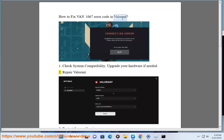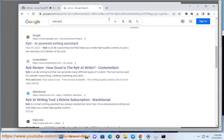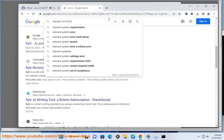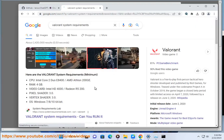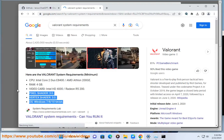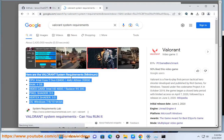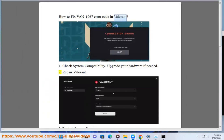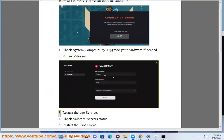Step 2: Repair Valorant. Step 3: Restart the VGC service. Step 4.